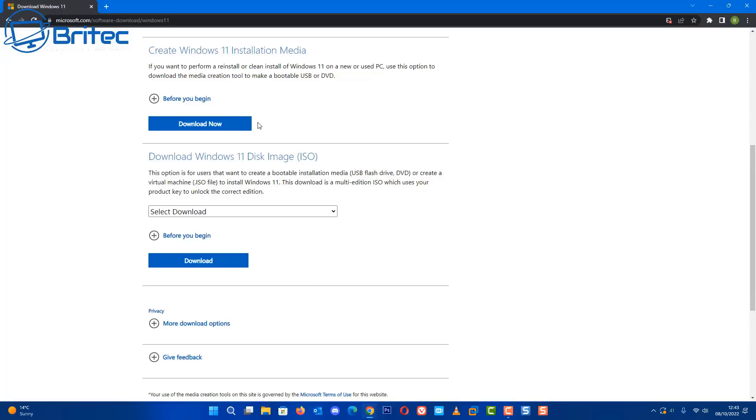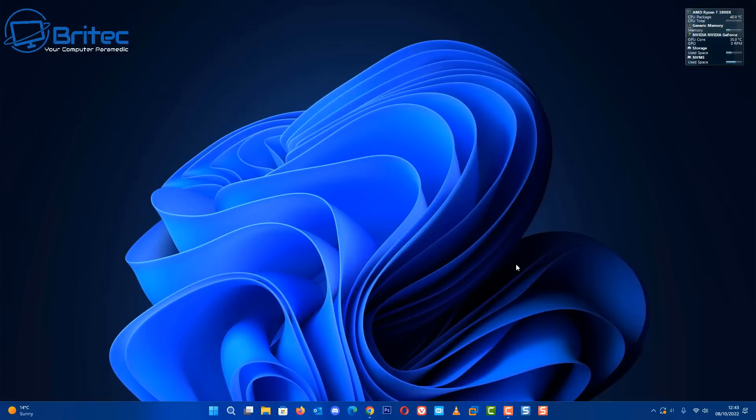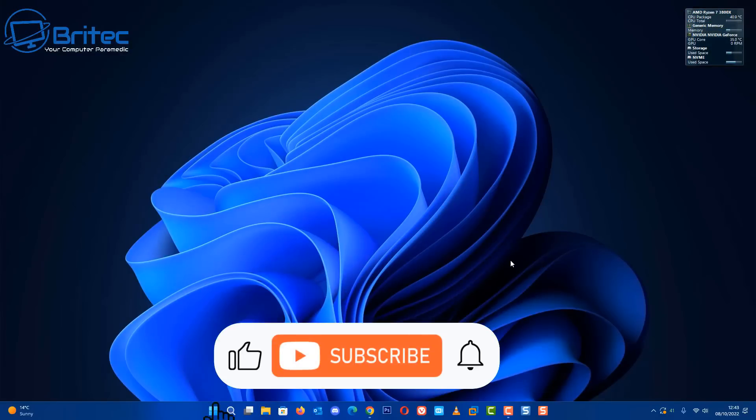Guess what it's going to install? It's going to install 22H2, the very latest version of Windows, because they always keep this updated. If you wanted to go back to your previously old version then you're not going to be able to use the Microsoft website to do that. If you're having issues with 22H2 and you've already updated, you may as well stay with it because doing a fresh install is not going to solve your problem.